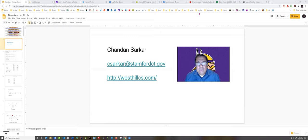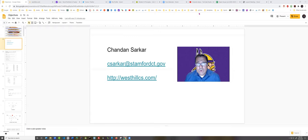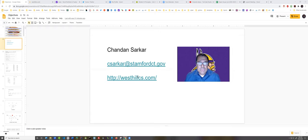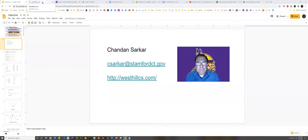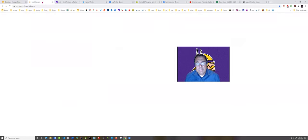Before we get into our discussion about AP Computer Science A, I want to call your attention to another resource that was developed this summer, this website westhillcs.com, which describes our academy and the courses in it. Let's have a brief look at that website.